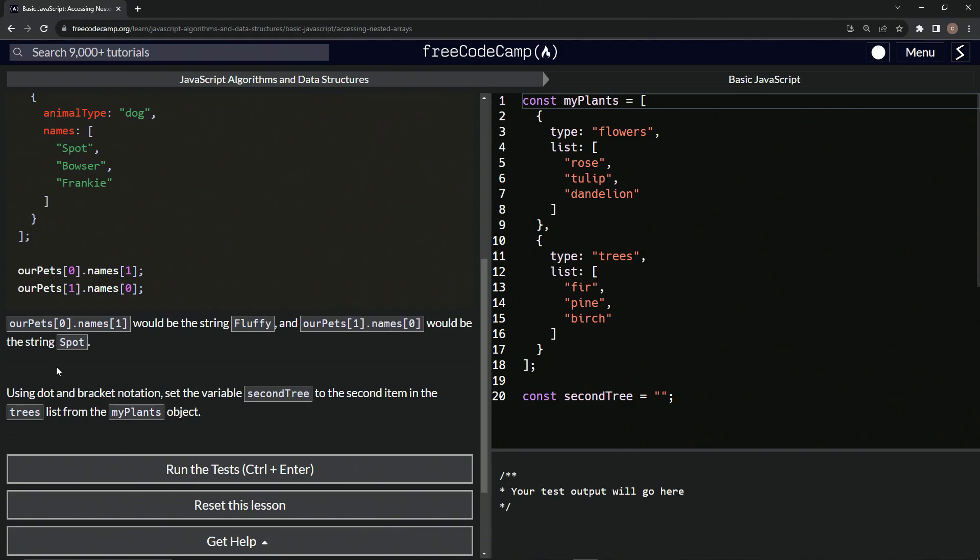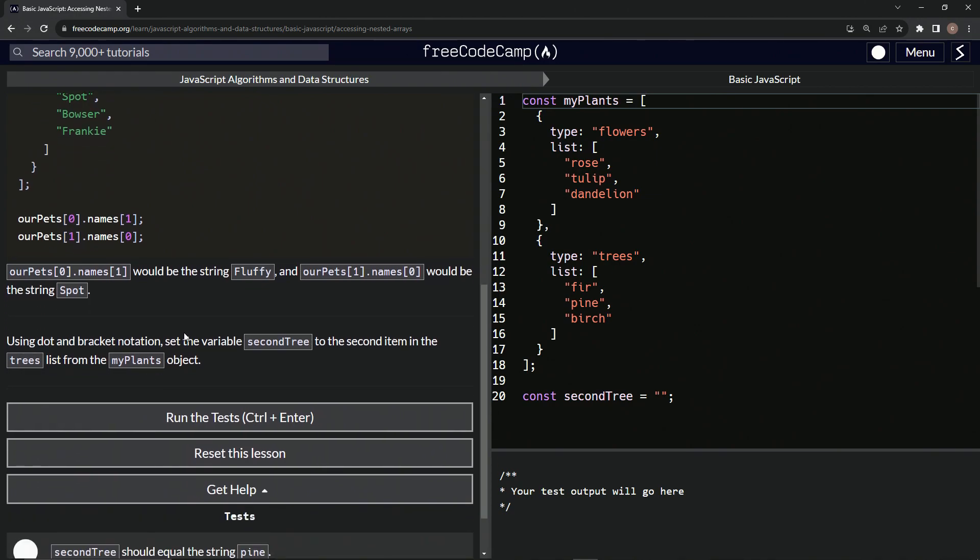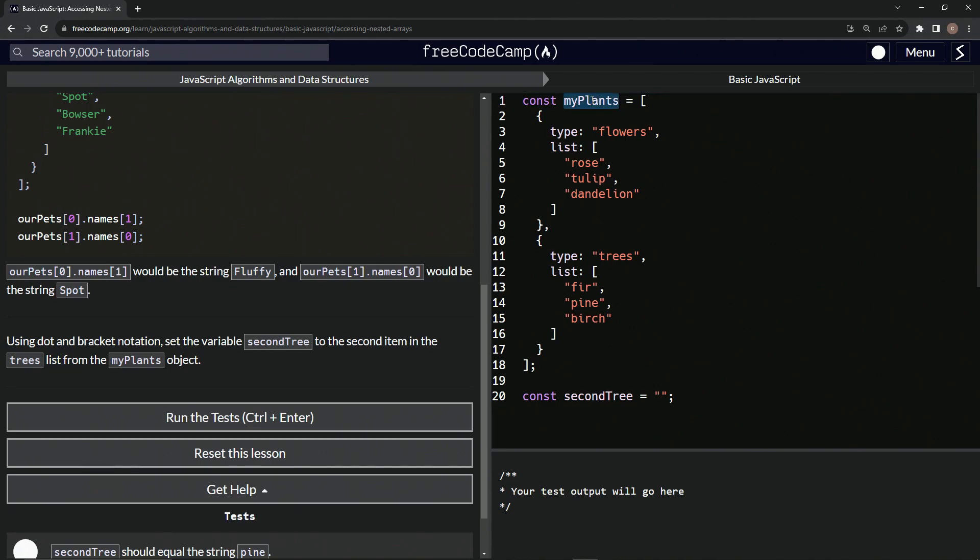Using dot and bracket notation, we're going to set the variable secondTree to the second item in the trees list from the myPlants object. So we've got myPlants, and then the trees is this one at index one.